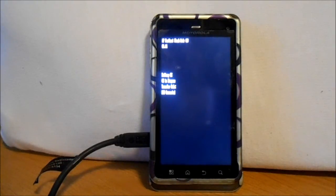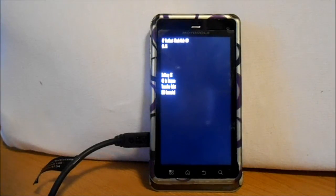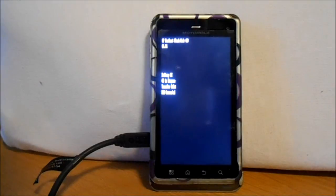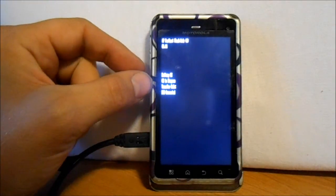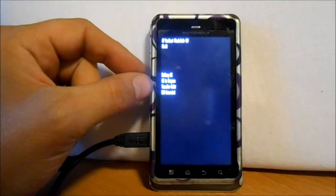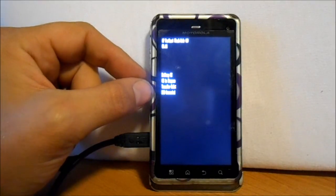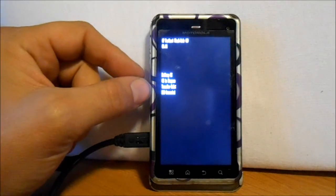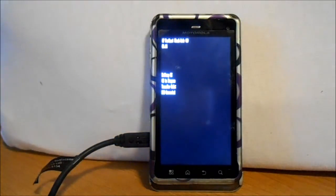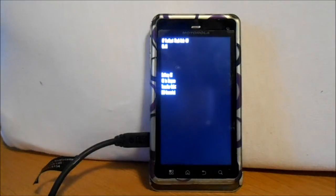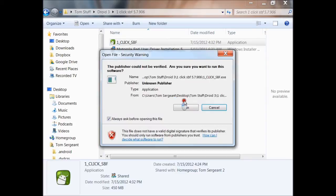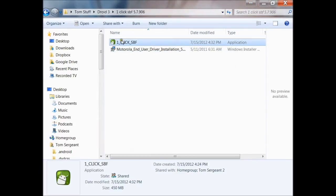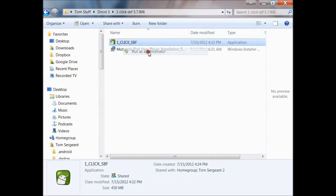Now that we are in AP fastboot flash mode, and it says down here that our battery is okay and our transfer mode USB connected, once we got that right here on the phone, we are going to come up here to my computer screen. You are going to see this one click SBF right here. We are going to click on it and actually go run as administrator.